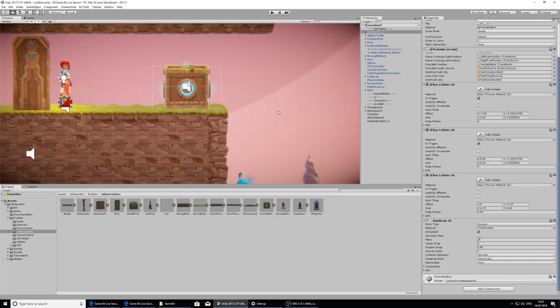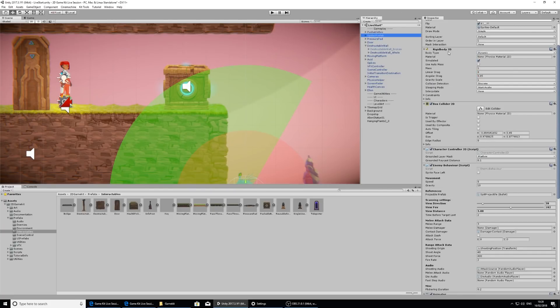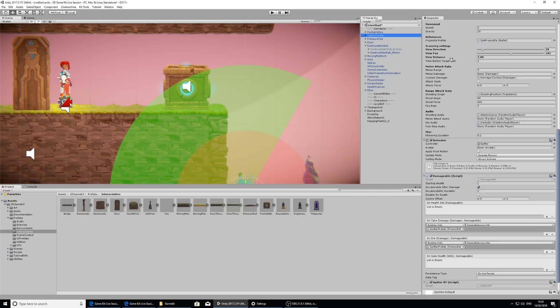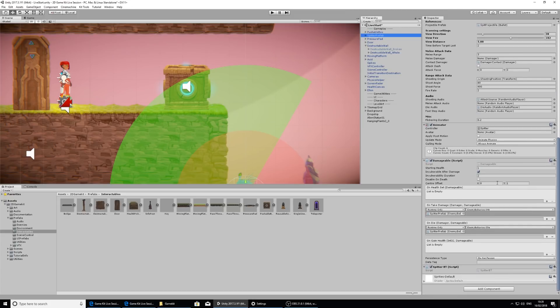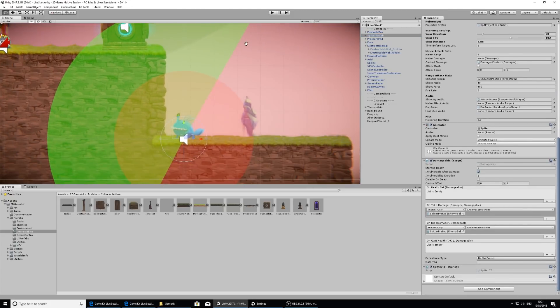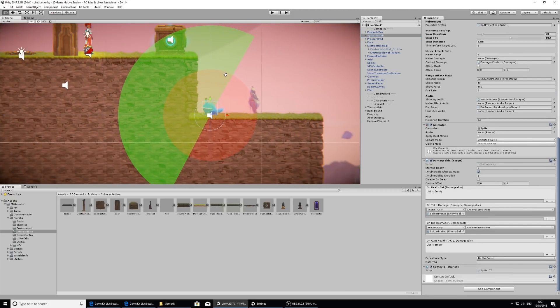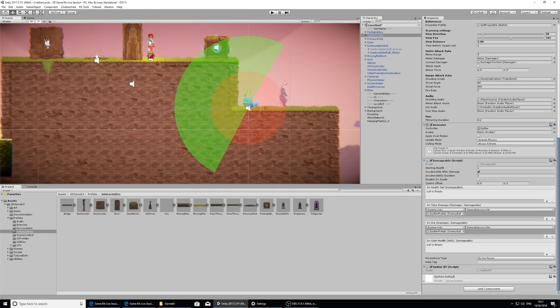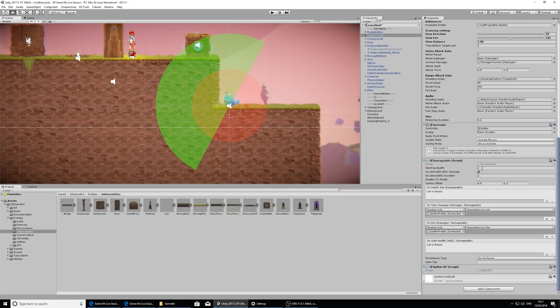Considering the spitter also, if I take a look at him, he also has a damageable component. This means that he can receive damage. This is how he receives damage from Ellen. His starting health is one, so if we hit him once, he will die.